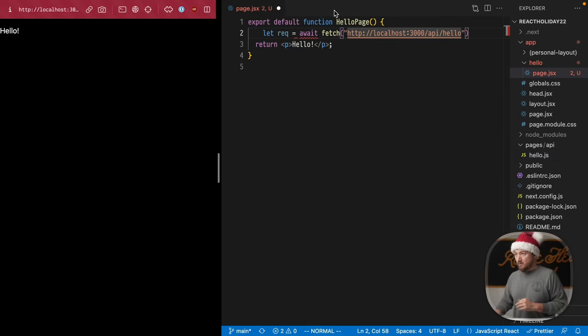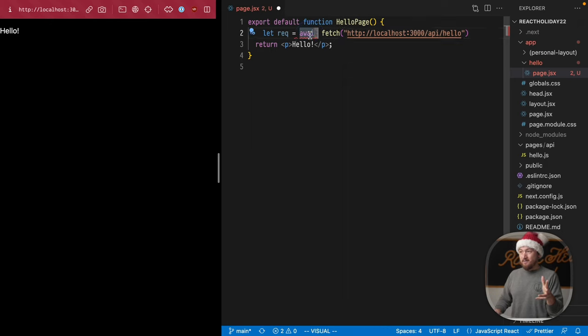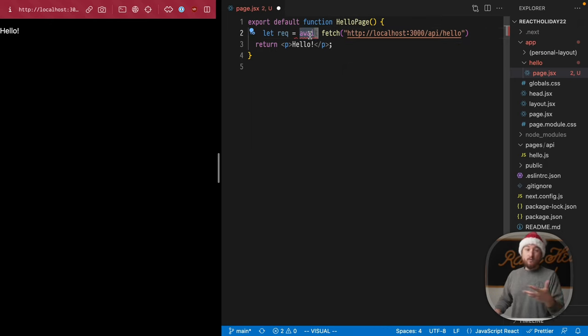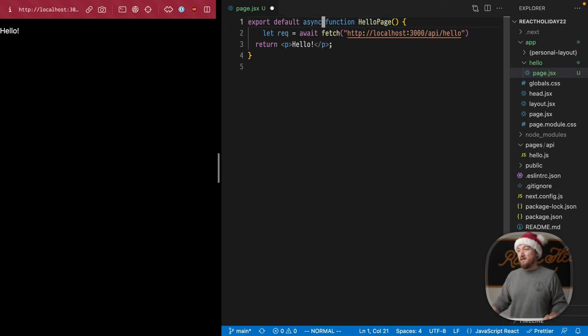So let's close that, and immediately we see an error. So we have this await error right here, and the reason we're seeing that is because this function is not an async function.